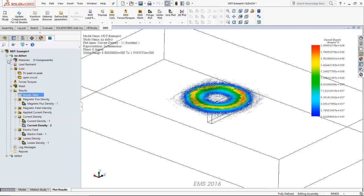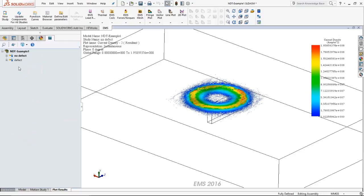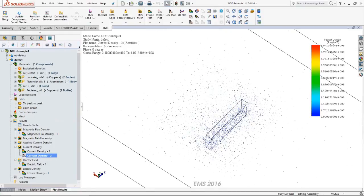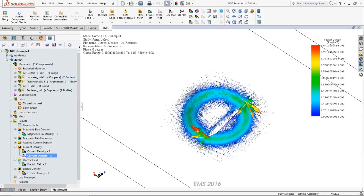In the defect study, the eddy current distribution pattern and values are different. Right at the edge of the defect, there is a large current concentration around the edges, and the distribution is no longer a perfect circle — it follows the shape of the defect. This results in a variation in the induced voltage and impedance.